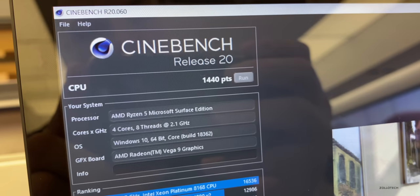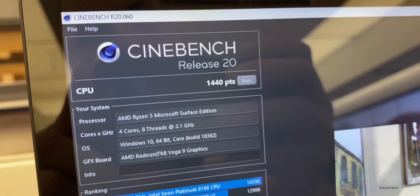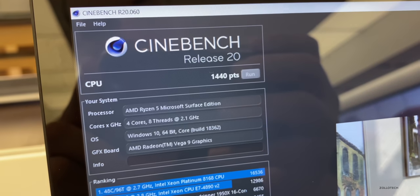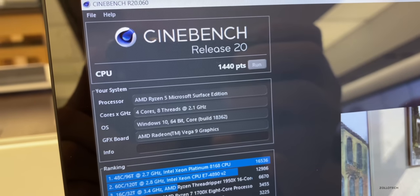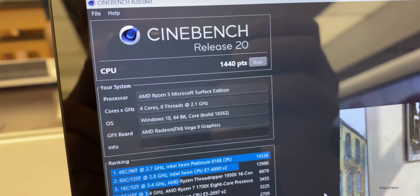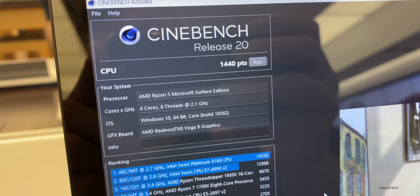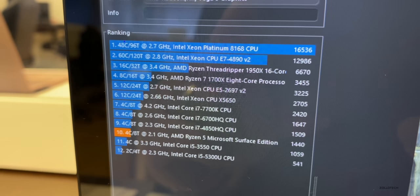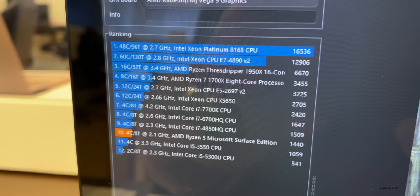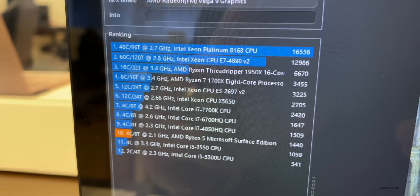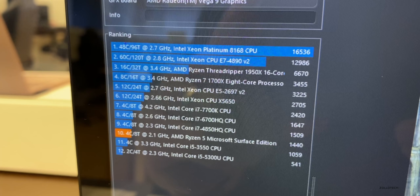The only other benchmark I could actually run was Cinebench. So you can see here's the actual Ryzen 5 Microsoft Surface Edition, which scored 1440. As far as the CPU benchmark, that's not phenomenal. It's close to what a Core i5 is doing. If we look down here, it's about a Core i5 to Core i7 CPU. I was not able to run any graphic tests though.